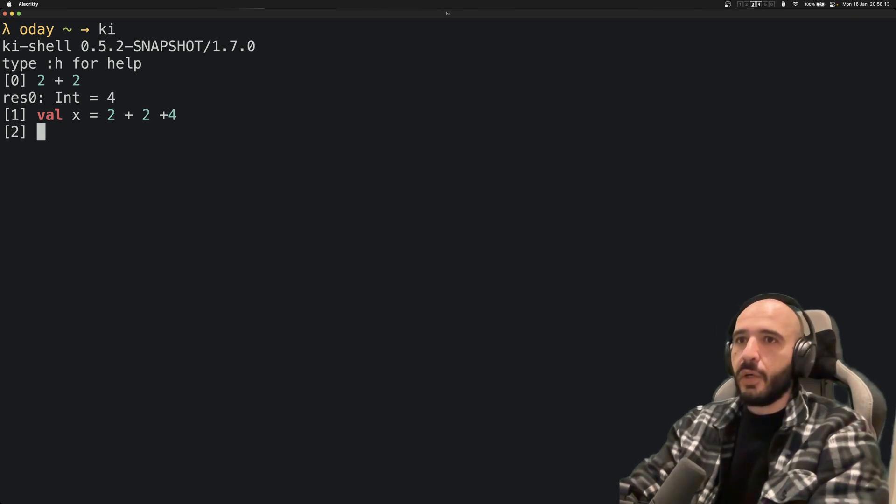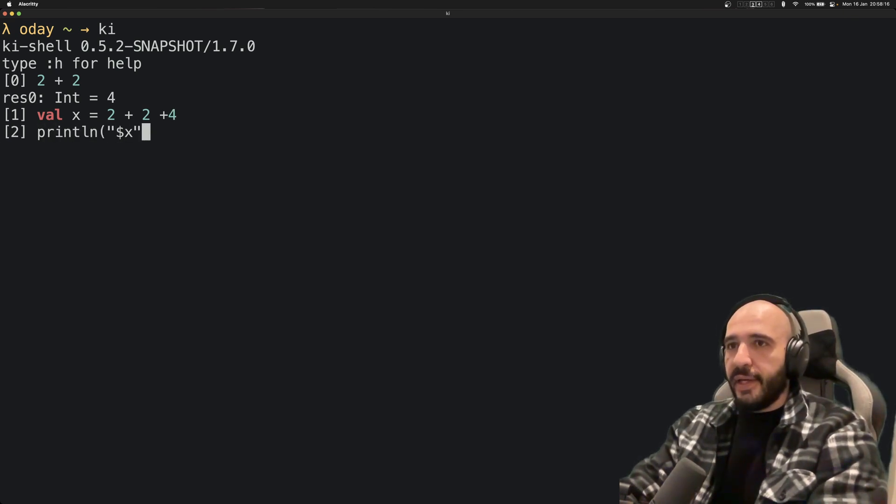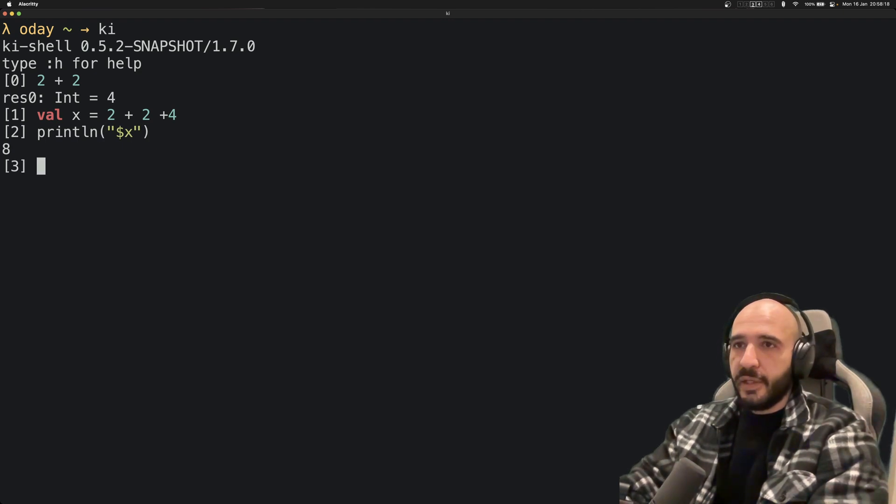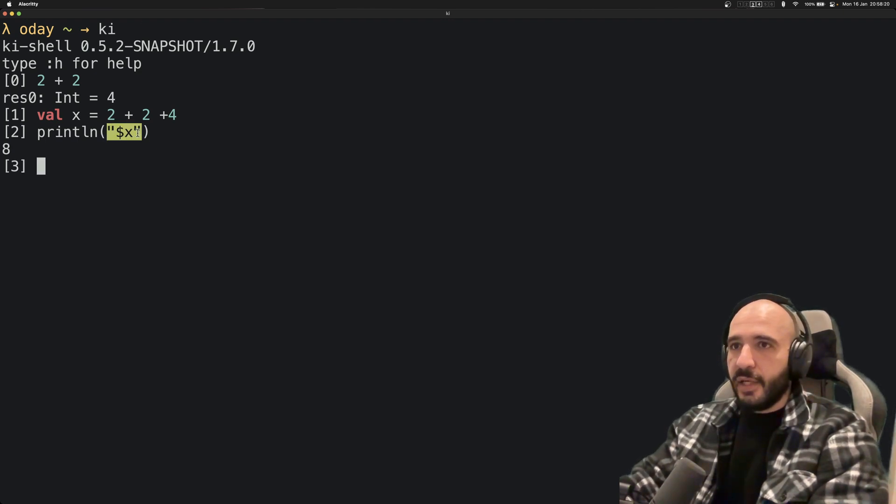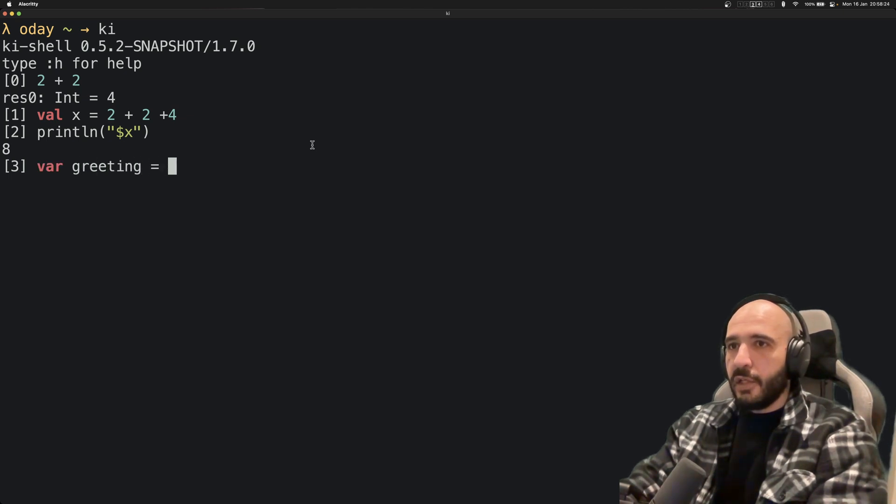println(x). So you get this nice green highlighting for the strings. You can do var greeting = "Hello", very nice.